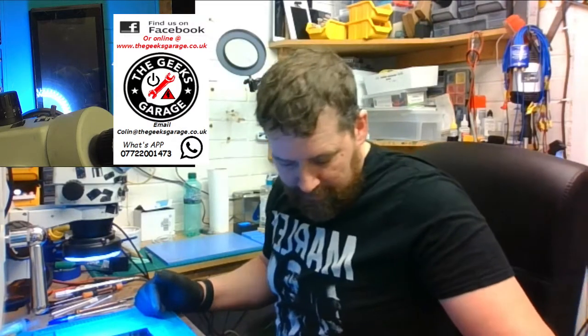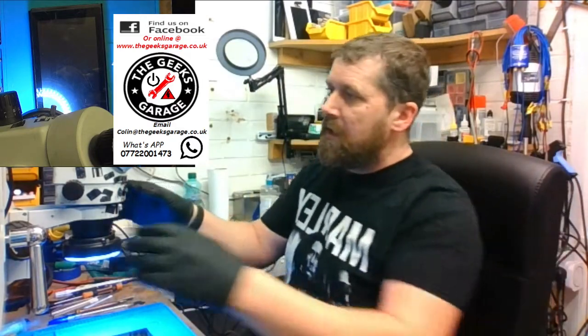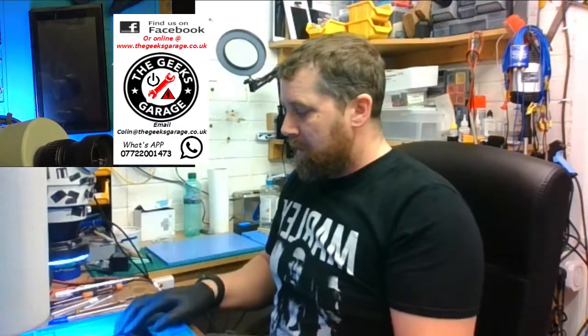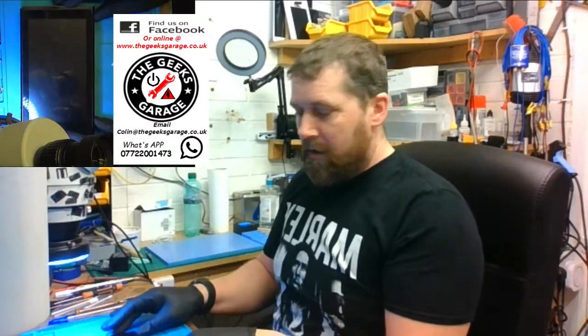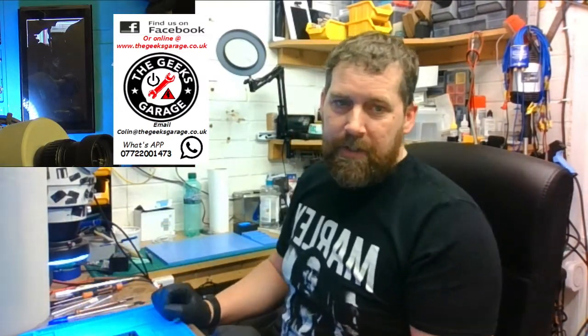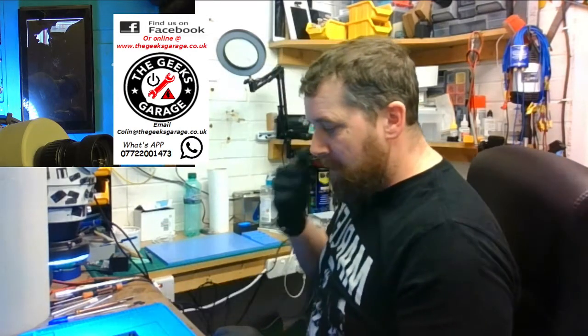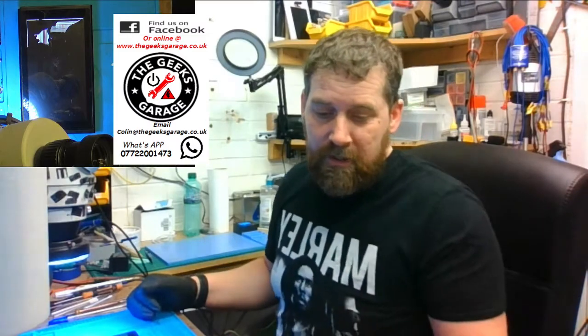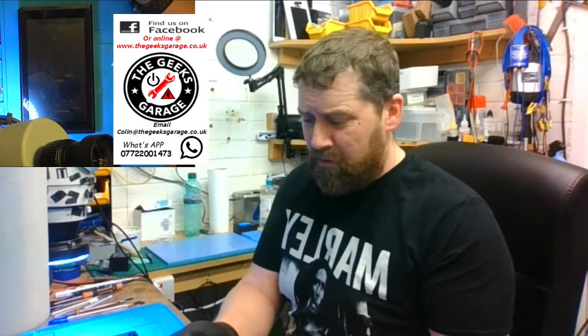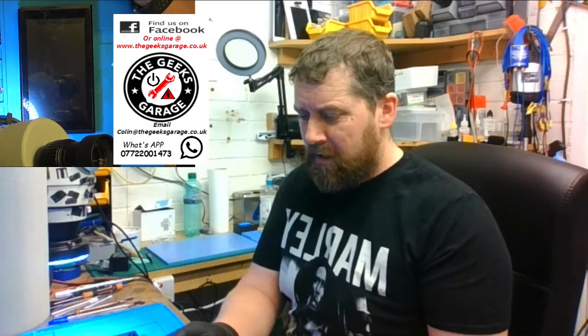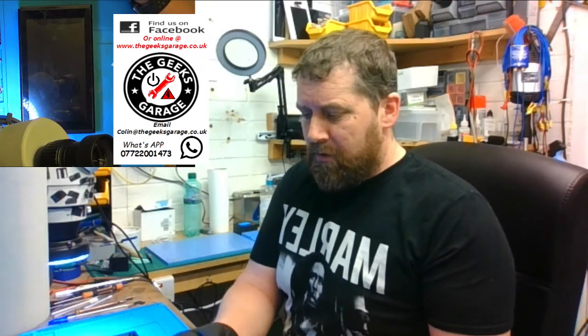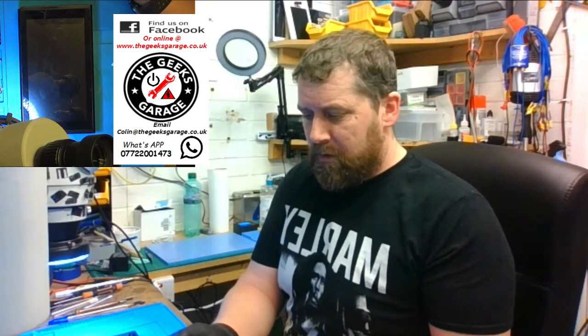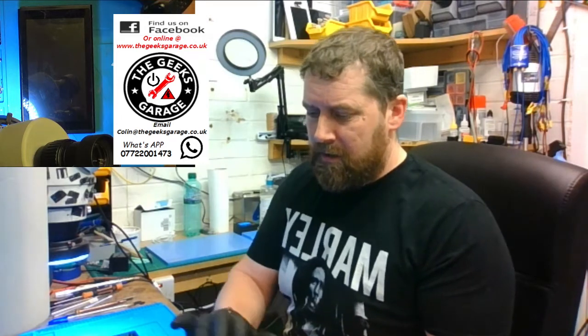Hello, welcome back to the Geeks Garage. We have a Nintendo Switch with a smashed LCD screen. Before, I've not done one on camera before. I've only ever changed one or two to be perfectly honest, so we'll change it together.